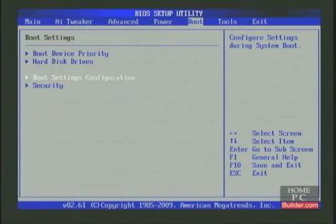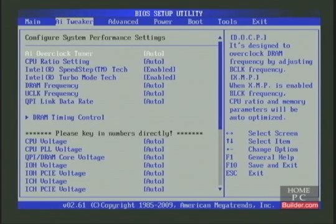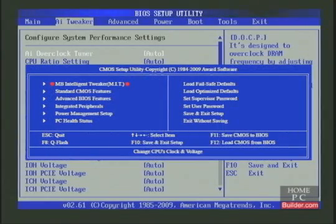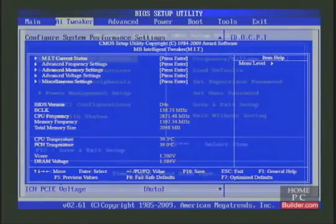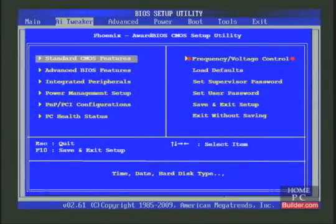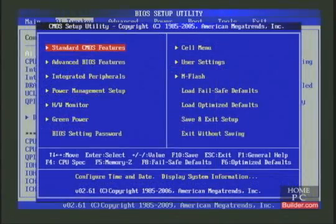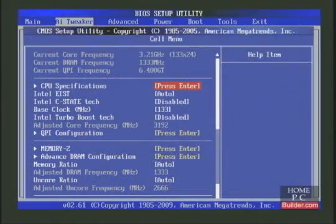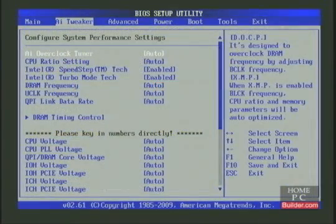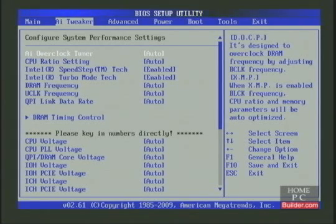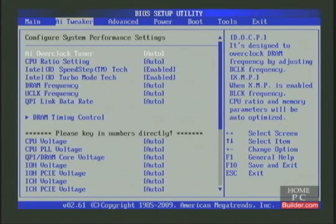In this BIOS, the majority of the settings that have to do with overclocking are in the AI Tweaker section. Most BIOSes have a selection like this. Gigabyte calls theirs the Motherboard Intelligent Tweaker, or MIT. You can find EVGA's version under Frequency/Voltage Control, and MSI calls theirs Cell. If your motherboard doesn't have a section like this, or you can't find the options you see here in the BIOS, then you won't be able to overclock the CPU. Before you buy a motherboard, go to the maker's website, download the motherboard manual, and look for these settings.